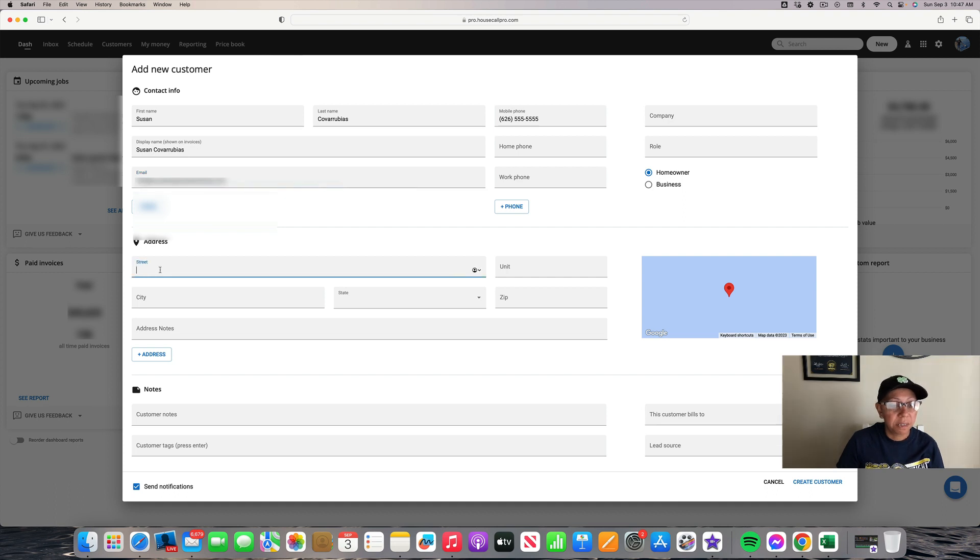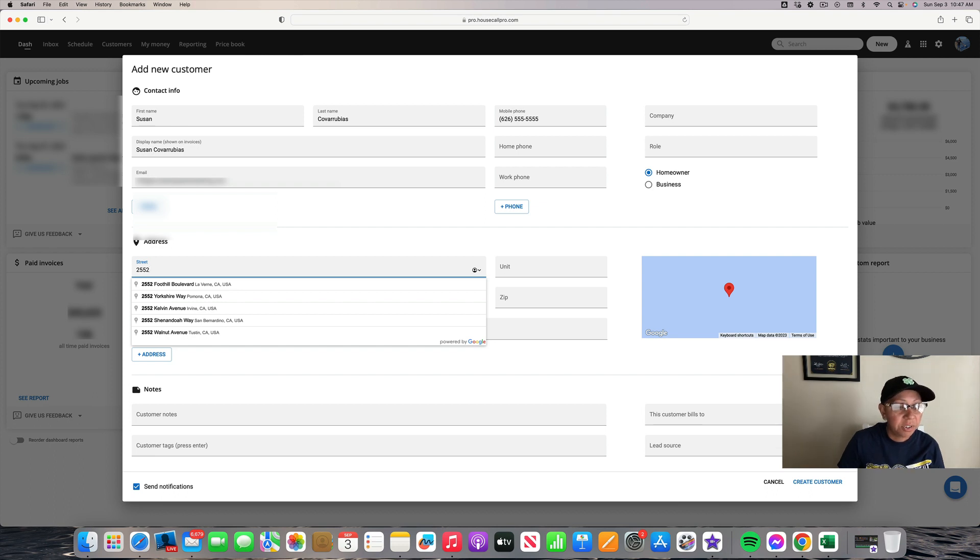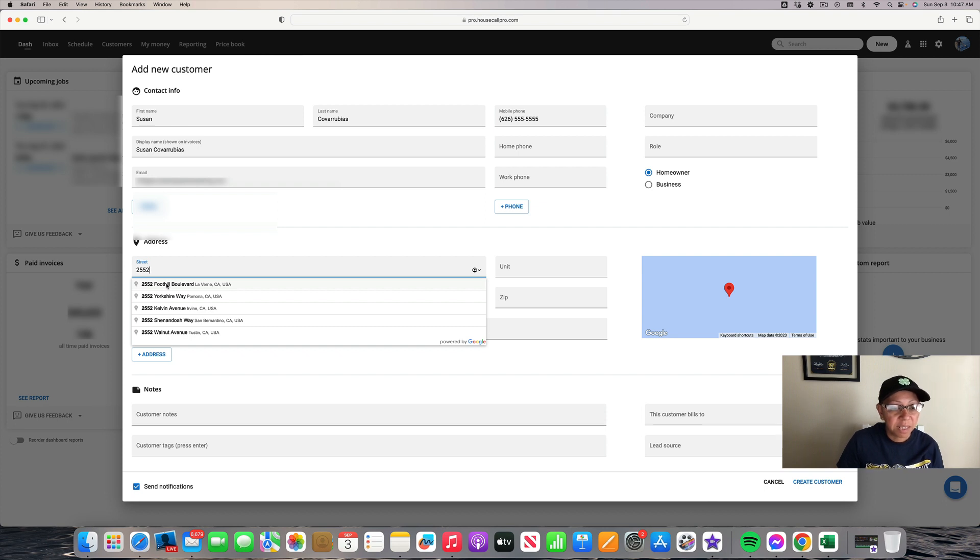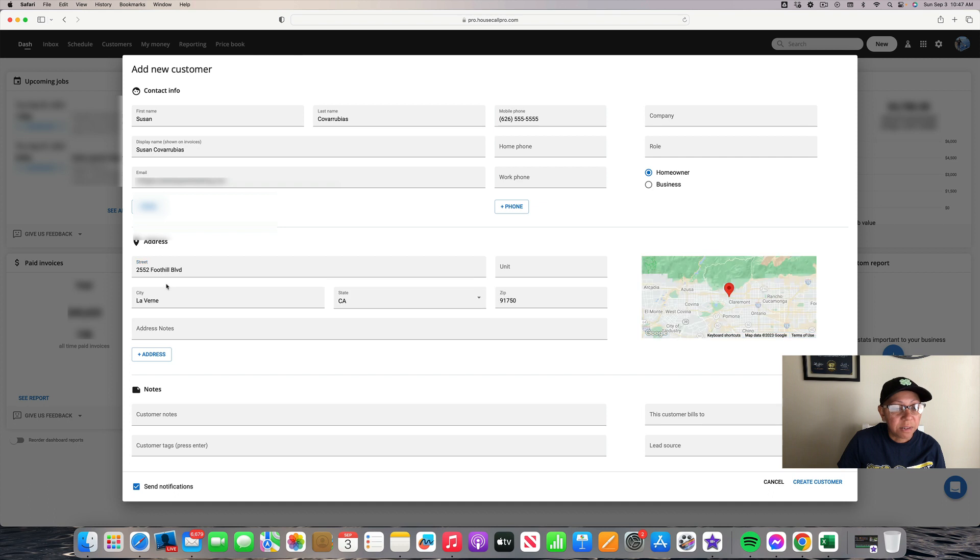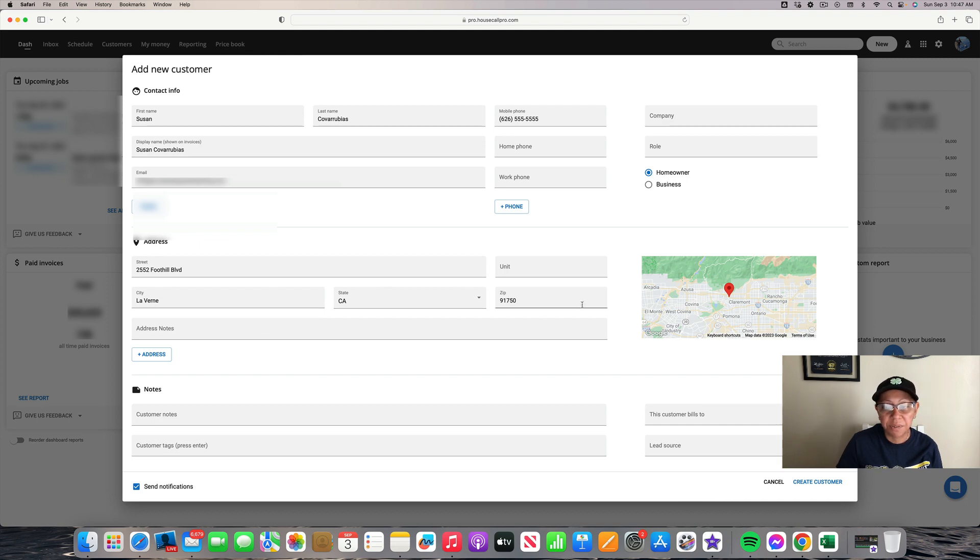Then put in the customer's address. Usually when you put in the address number or start typing the street name, you can scroll down and find it on the list. It will automatically pop up with the city, state, and zip code, and sometimes it'll show a picture of their house or it'll block it out.